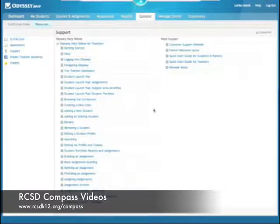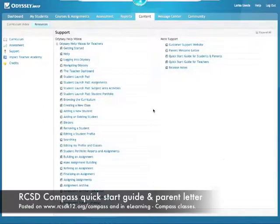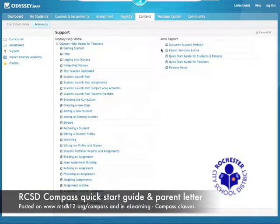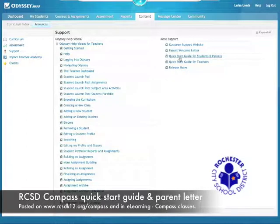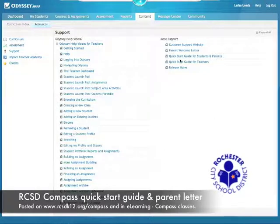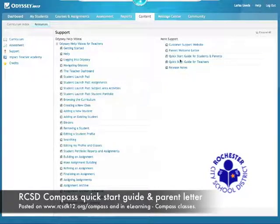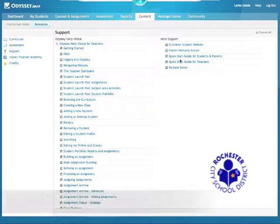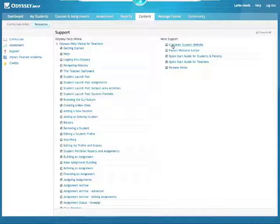In addition, all district videos for Compass are posted on our website. There is also a parent welcome letter and a quick start guide over there — please do not use these. We've created ones specific to our district, and those are posted in the class for you. This customer website support is really good.